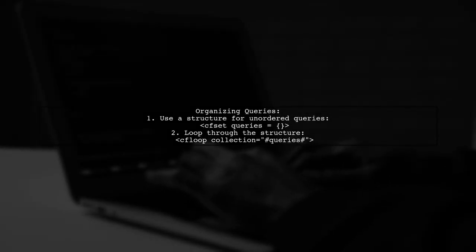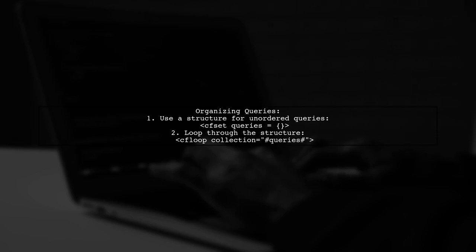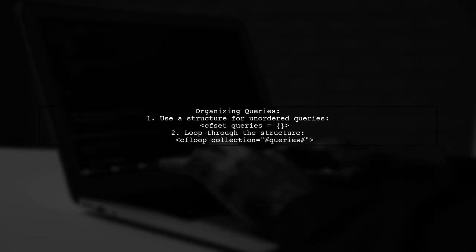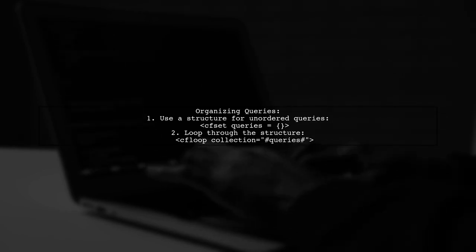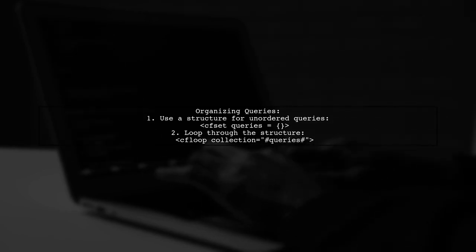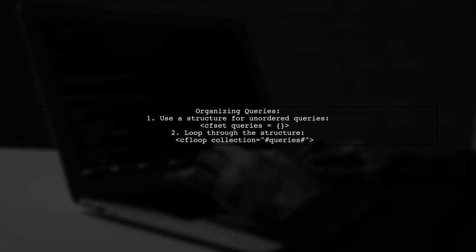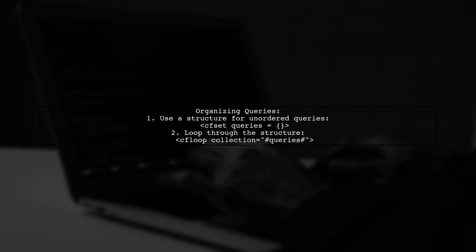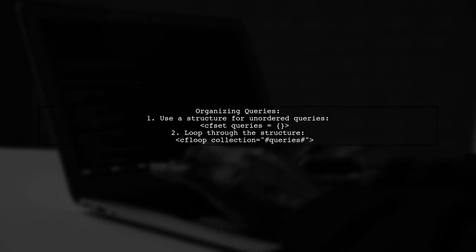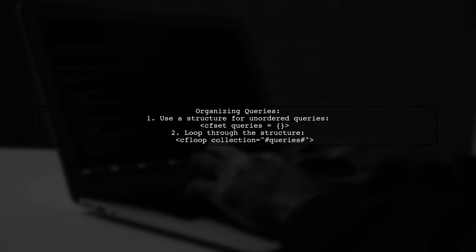Additionally, when managing multiple queries, consider organizing them into a structure or a list. This allows for easier iteration and more descriptive naming.